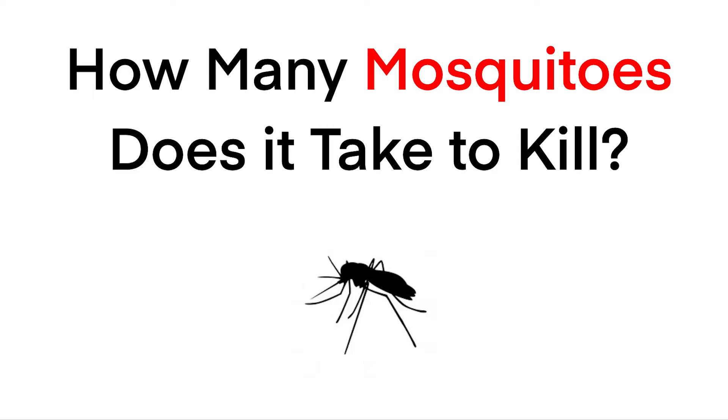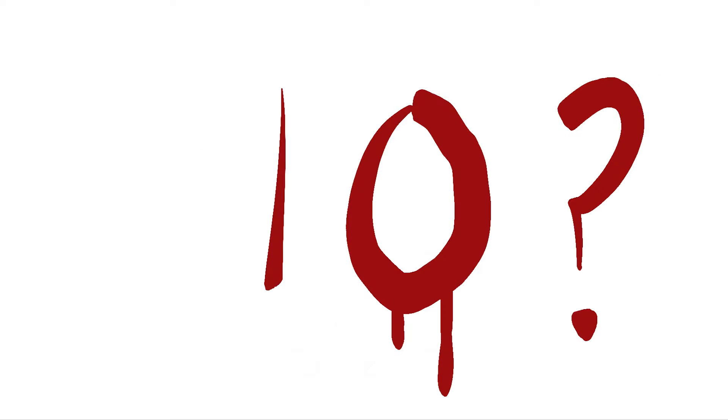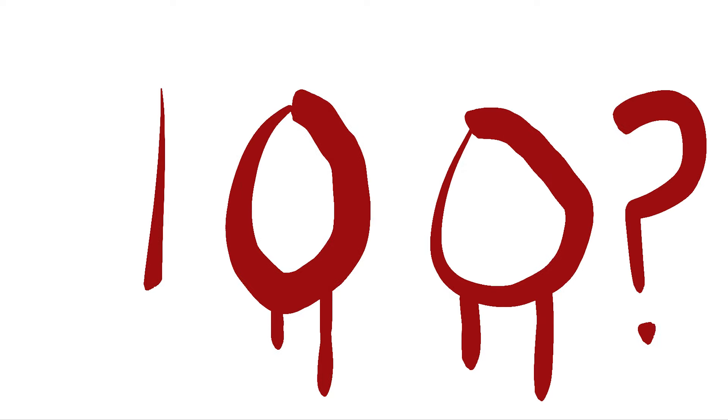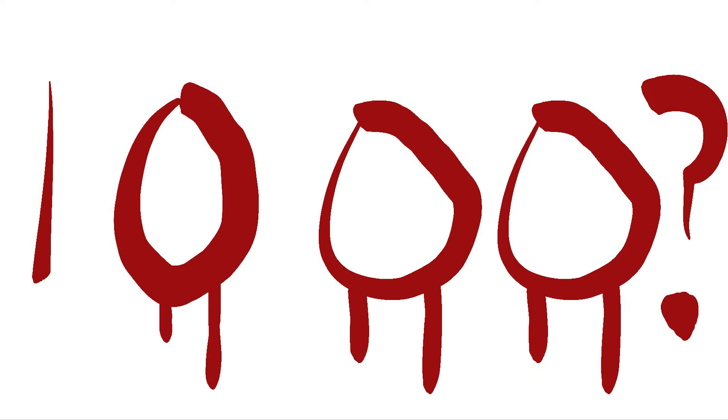How many mosquitoes does it take to kill a human? Ten? A hundred? A thousand?